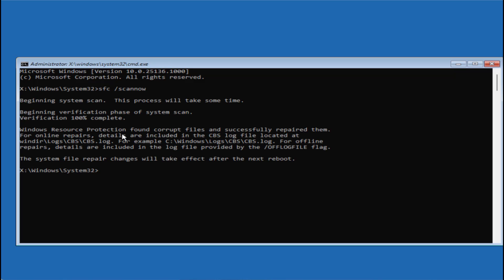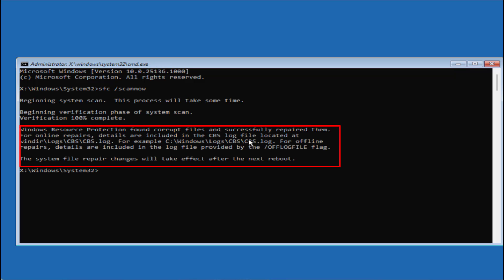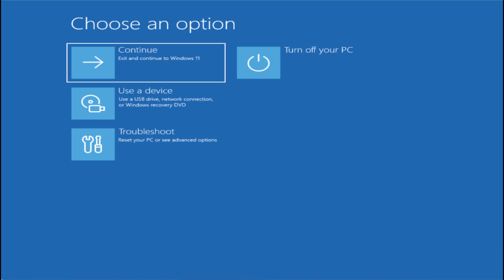You can see that it has found corrupted files and has repaired them. The changes will take place after the next reboot. So type 'exit,' restart your system, and then check if error code 0xc0000225 still persists.